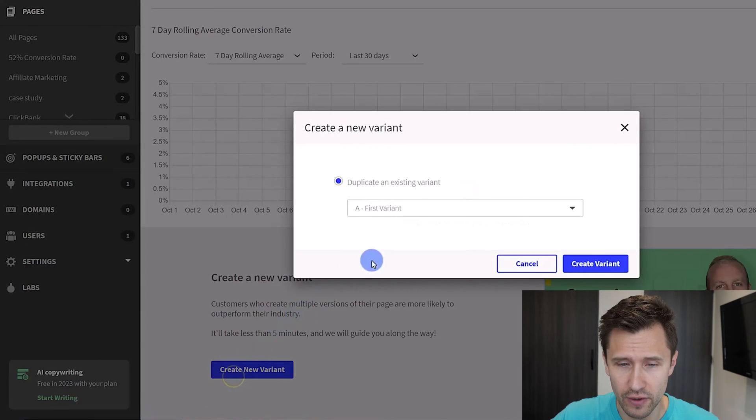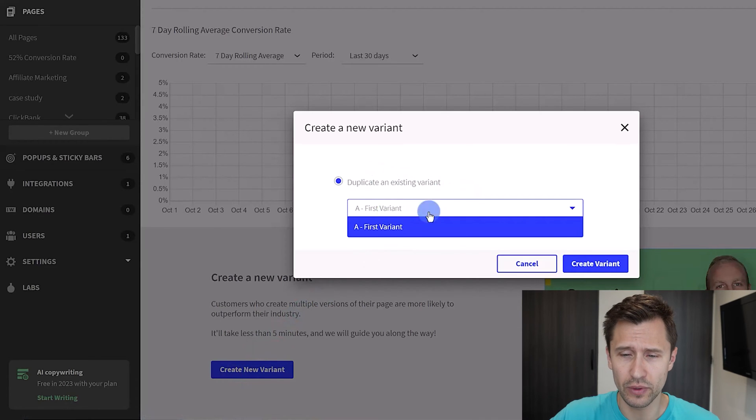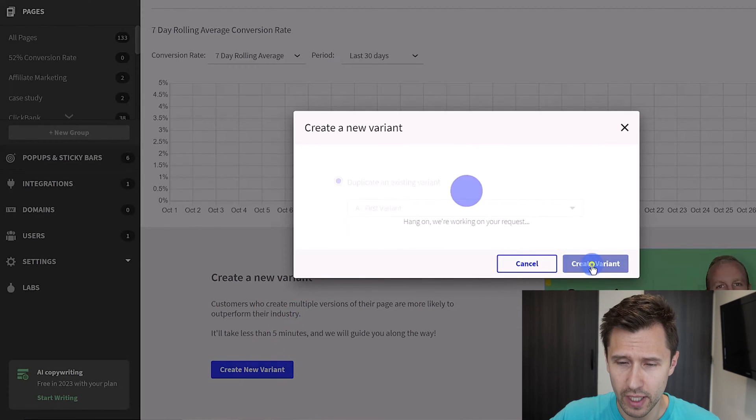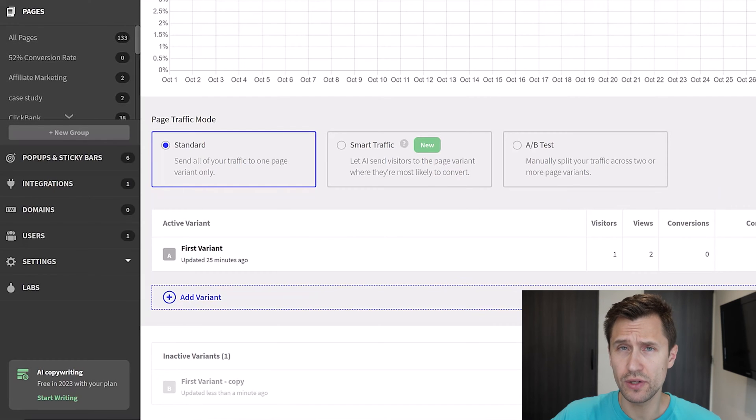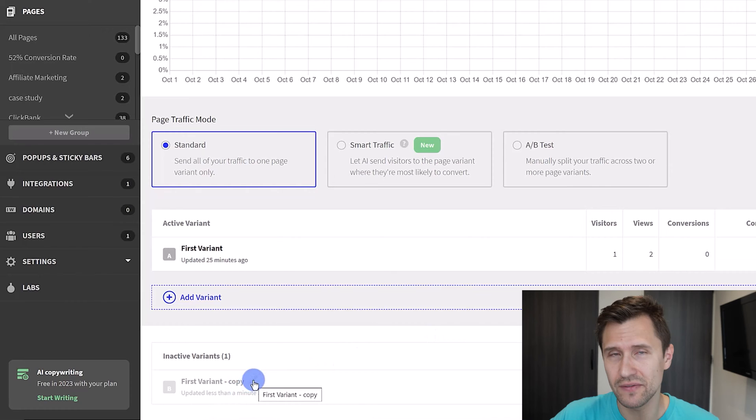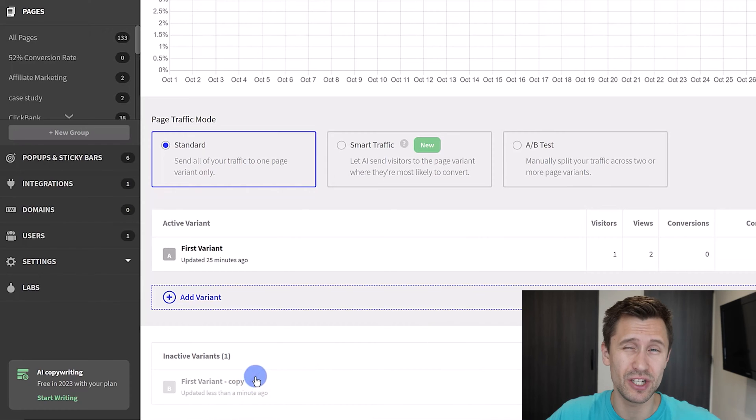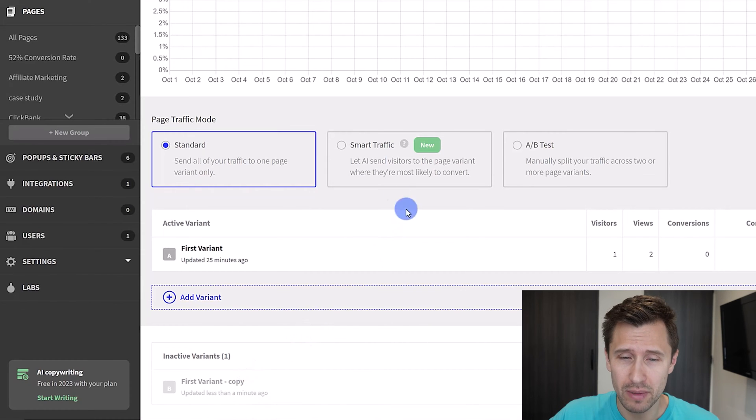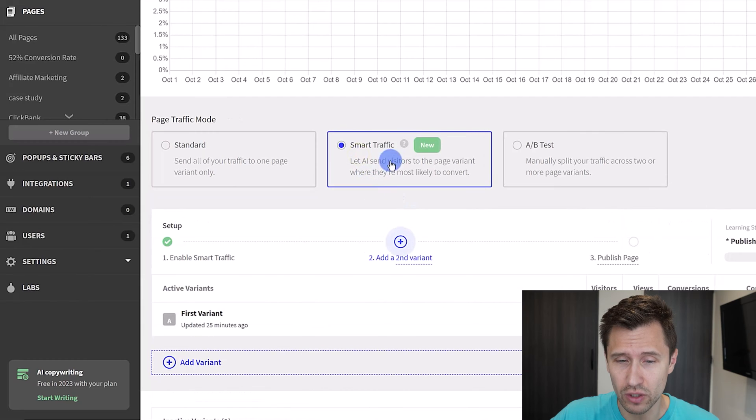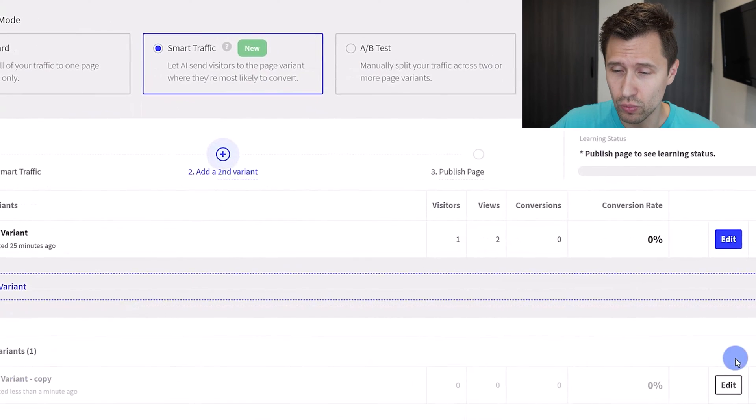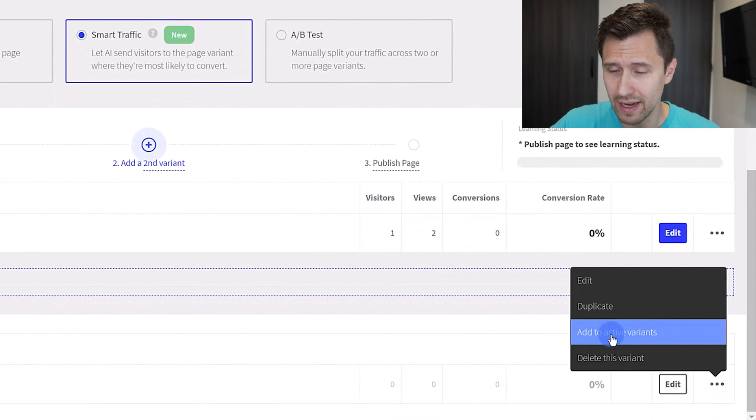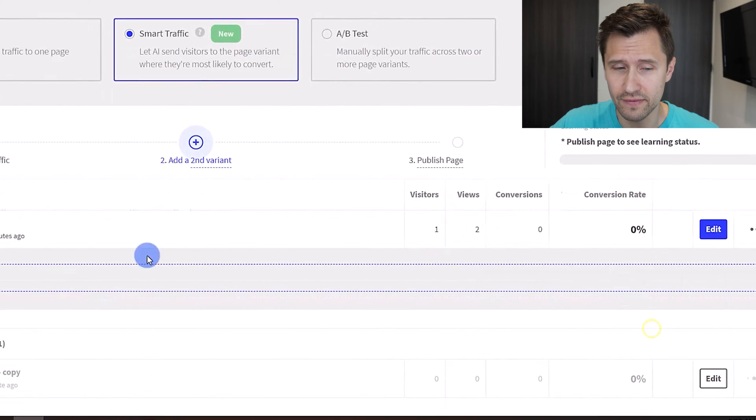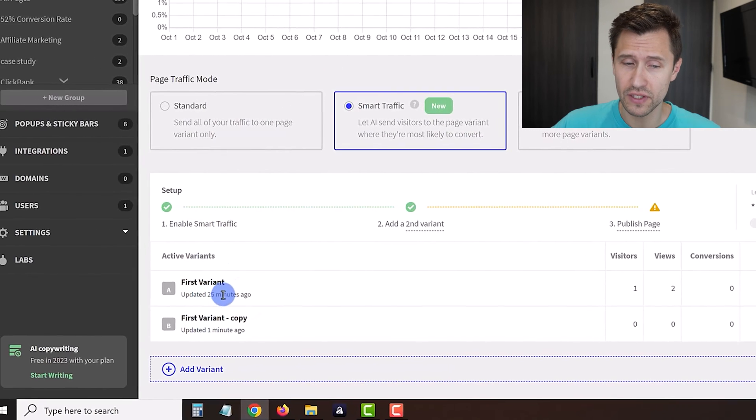What you want to do here first, once you select your page, is click on create new variant. You're going to select which variant you want to duplicate - in this case we only have one - and we're going to click on create. Once you create the variant you can rename it, but we're going to save the rename until we actually do some changes. In the meantime we want to click on smart traffic right over here.